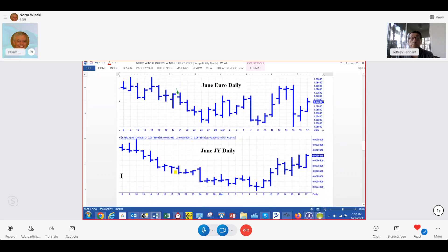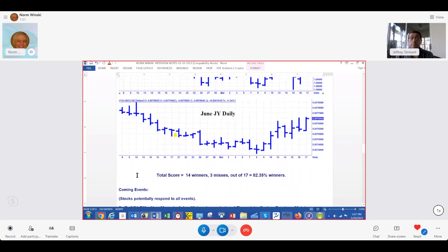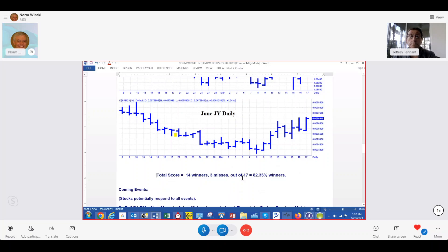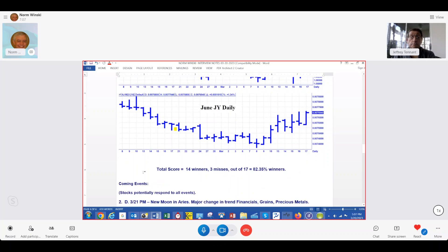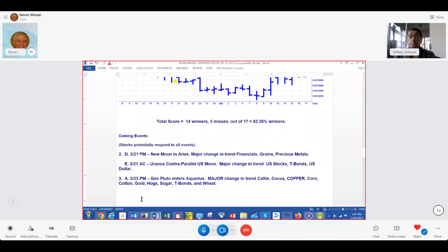Here's the Japanese yen, just went sideways. So if you add up the green arrows and red arrows, there's 14 winners, three misses out of 17, or 82.35%. Here's what's coming up.